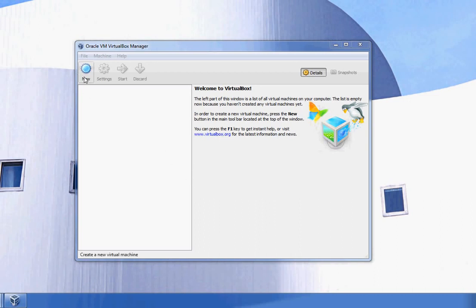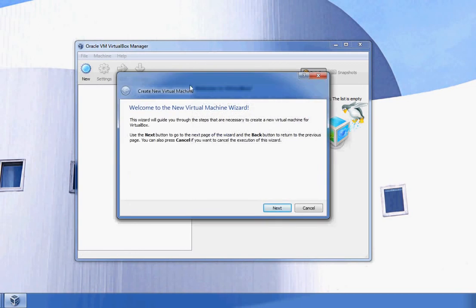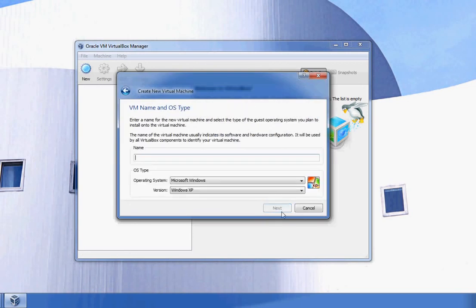To get started, I'm going to click on New. That will open up the wizard. I'll click Next and then choose my name.